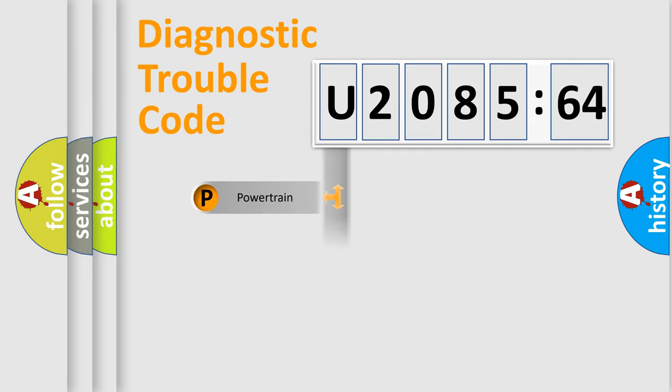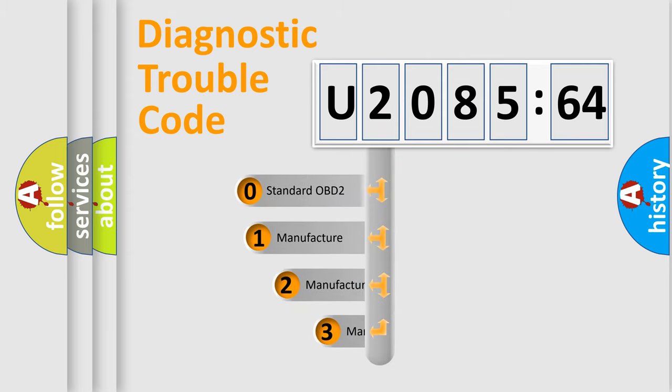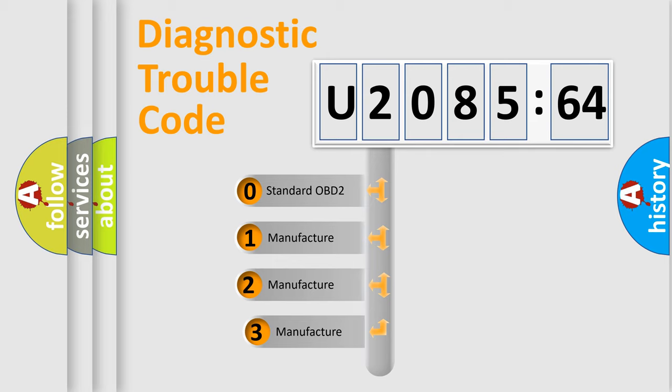Powertrain, Body, Chassis, Network. This distribution is defined in the first character of the code.